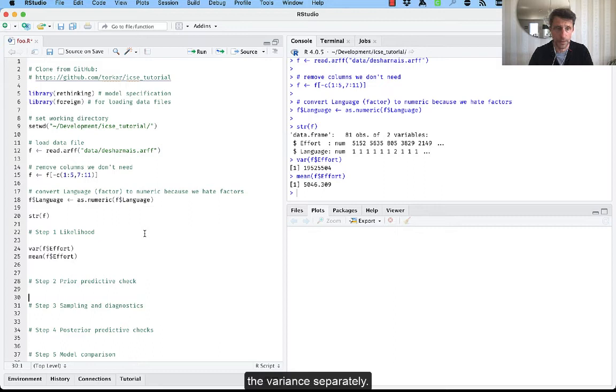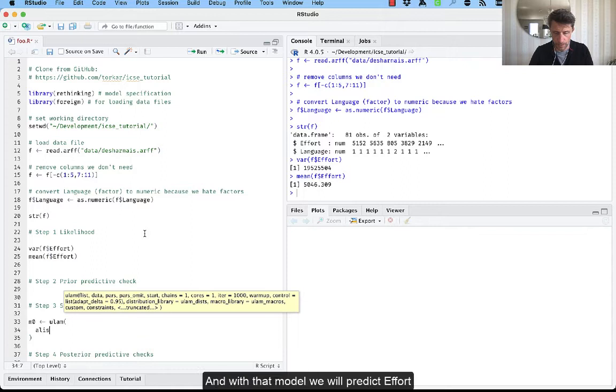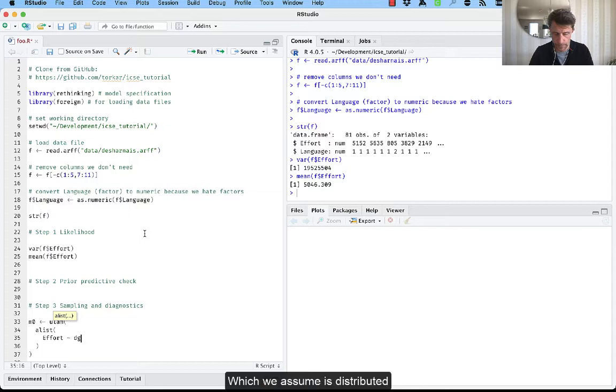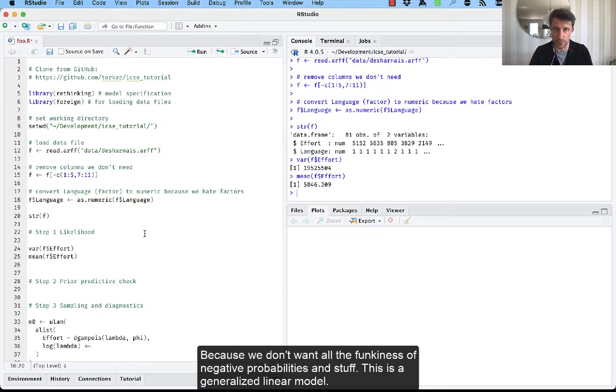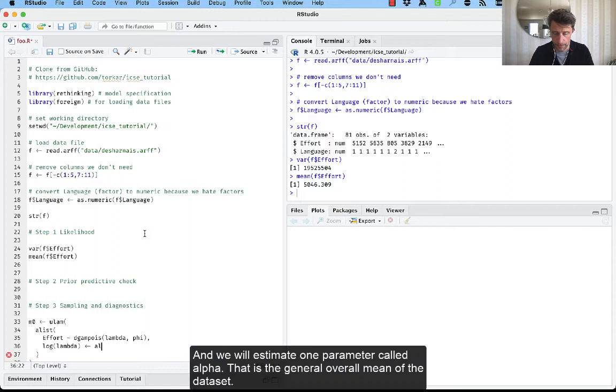So we'll set up a null model and that model, we will predict effort, which we assume is distributed according to a gamma Poisson. We have two parameters, lambda, which is the mean and phi, which is the variance. Log will be used for lambda. Why? Because we don't have all the funkiness of negative probabilities and stuff. This is a generalized linear model. So we'll have a log link. And we will estimate one parameter called alpha. That's the general overall mean of the dataset.